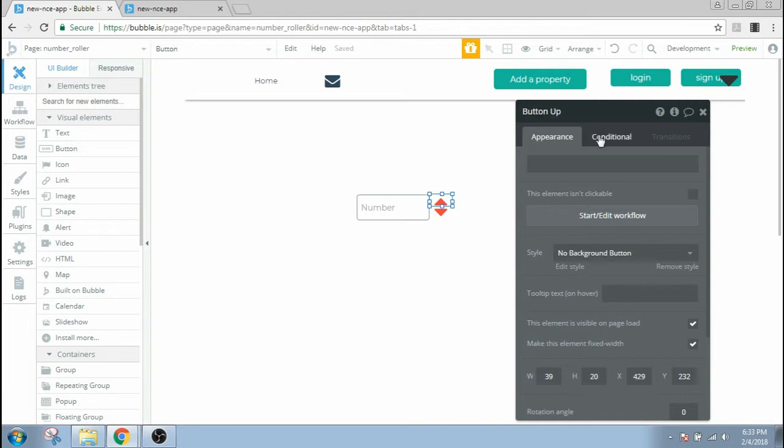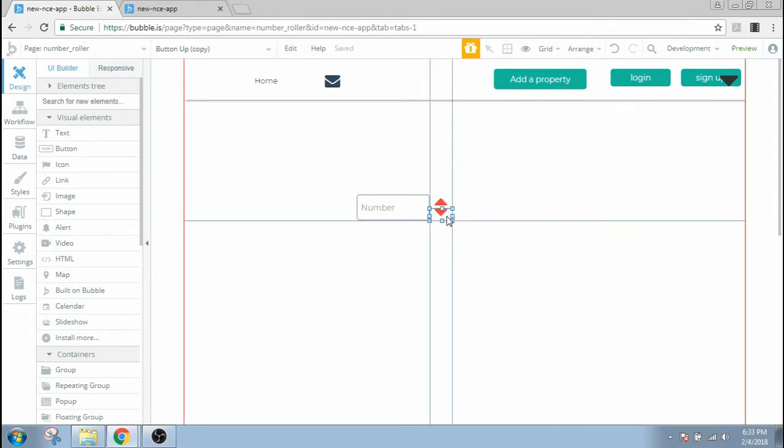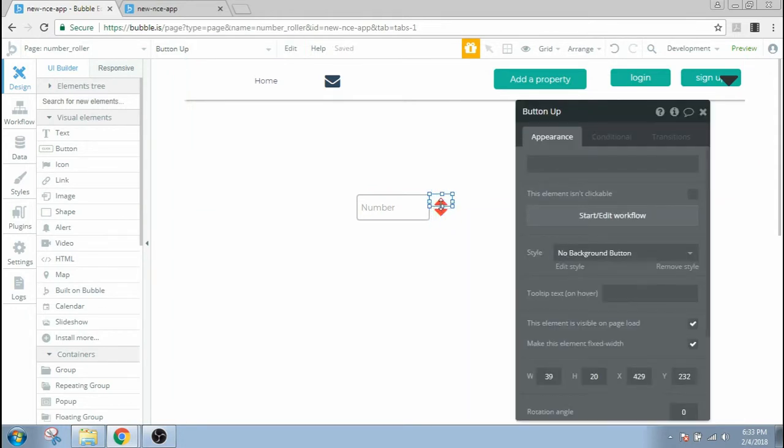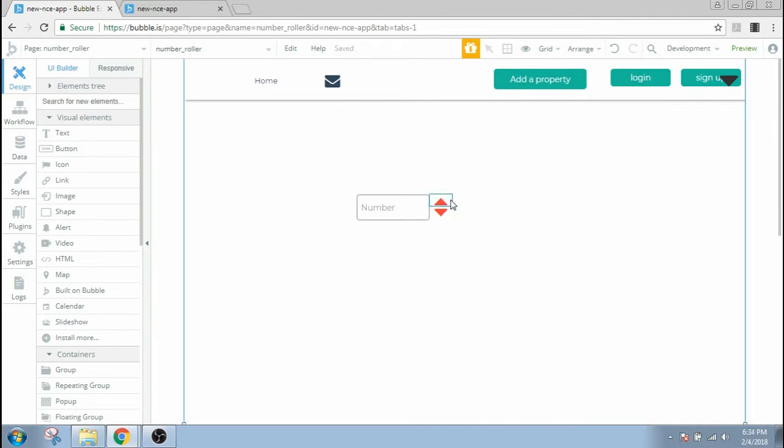Let's copy paste this button, bring it down here. That's it, we have our two buttons here. Let me give a name to this button, button down.